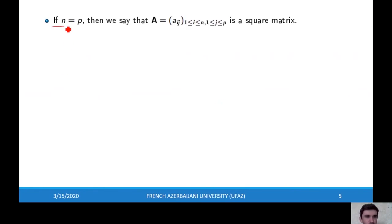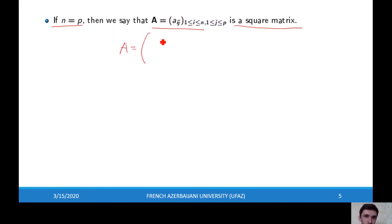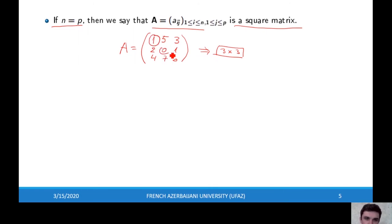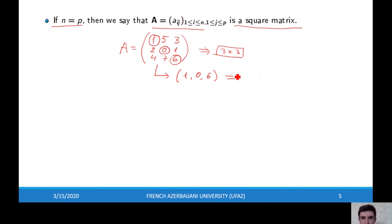If the number of columns and rows are the same, then the matrix is a square matrix. For example, A with entries 1, 5, 3, 2, 0, 1, 4, 7, 6 is a three times three matrix, and since the number of rows and columns are the same, this is a square matrix. The diagonal elements are 1, 0, and 6, and these elements define the vector (1, 0, 6), which is called the main diagonal of the matrix.